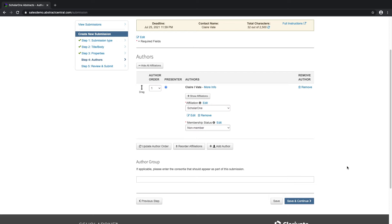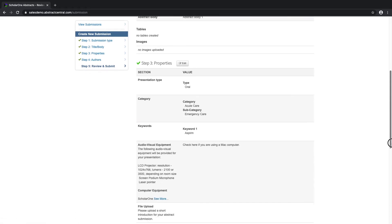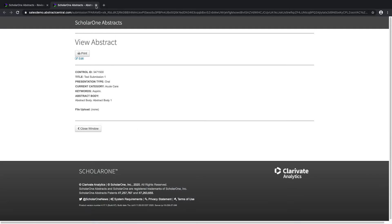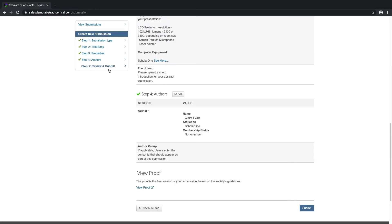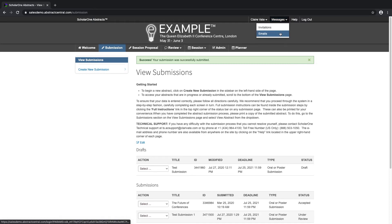Once I have filled out all of the necessary information, I'm taken to the very last step of the submission process, which is the review and submit step. Once I have reviewed all of the entered information and I am happy with how my submission appears on the page, I can view and print the proof of my abstract. If all of the steps are complete, the submit button will appear. Once an abstract has been submitted, I will receive an automatic email from the system confirming my submission, which will also appear in the messages center on my ScholarOne account.